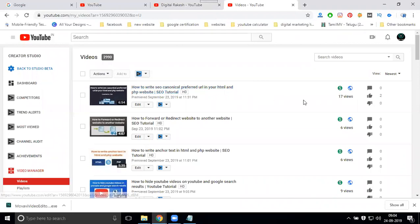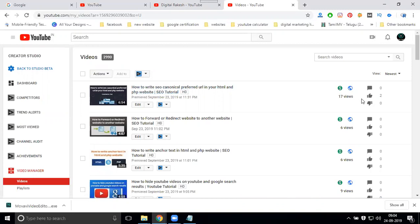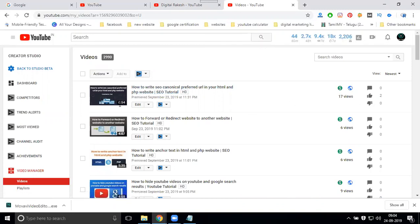This video, watching for 17 views. In 17 views, this video will be 6 minutes 54 seconds. But how many of this? 17 views, I'll show the report.